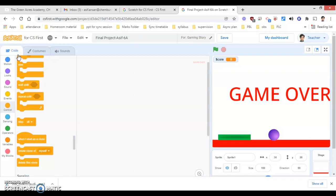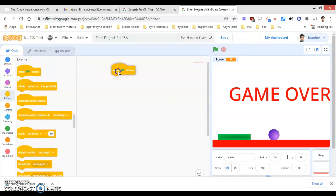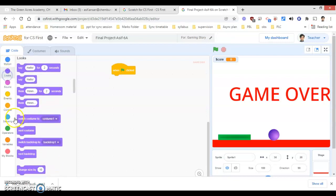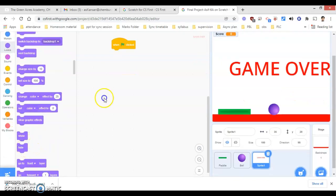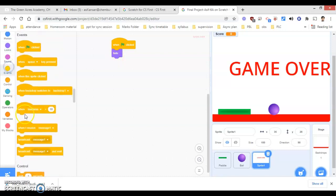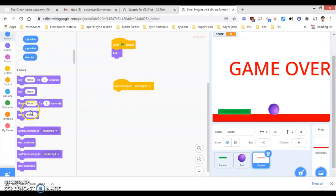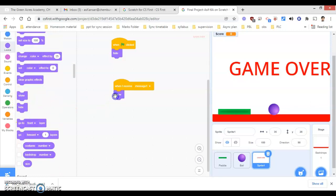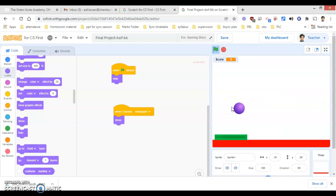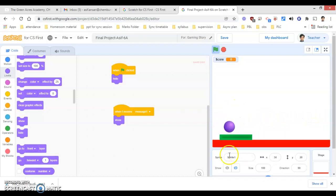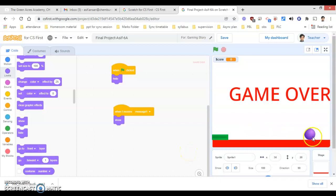The coding for the Game Over is very simple. Click on 'when green flag is clicked'. Go under the Looks block — you will see an option called 'hide'. Click on hide. And under the Events block, 'when I receive message', go under Looks again and click 'show'. So one is hide, one is show. When the ball touches the red area, you are able to see 'Game Over' appears, the score is 0, and everything is there.